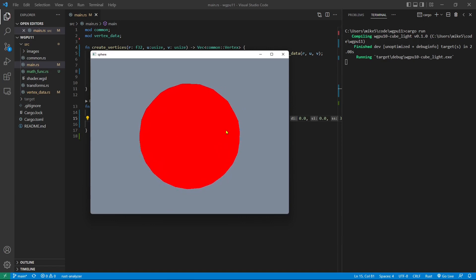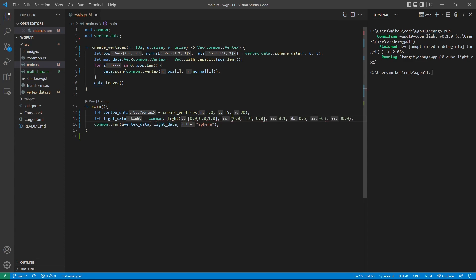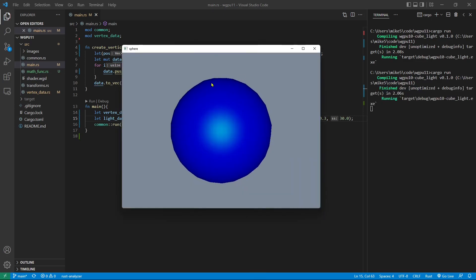Now let's change the parameters back — adding diffuse and specular light back. We can also change the diffuse light and specular light colors. For example, change the diffuse color to blue: 0, 0, 1, and specular light to green: 0, 1, 0. Then rerun this application. You can see we get a sphere with blue color with a green specular light.